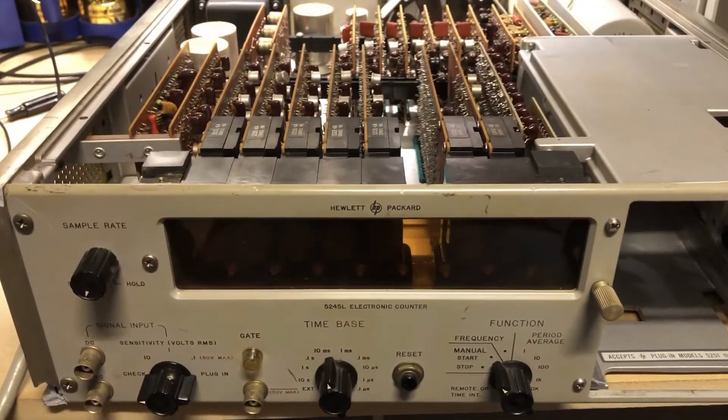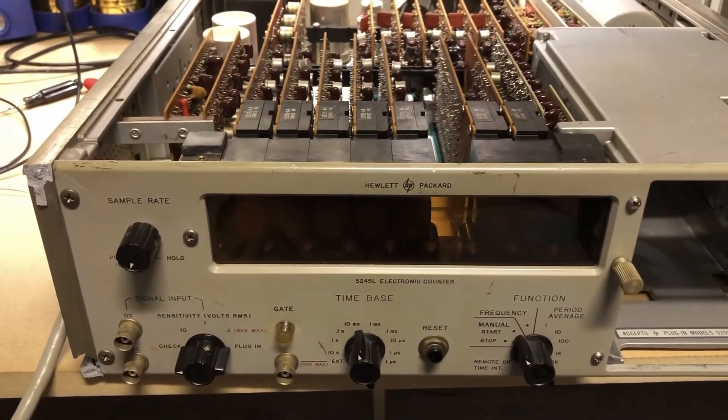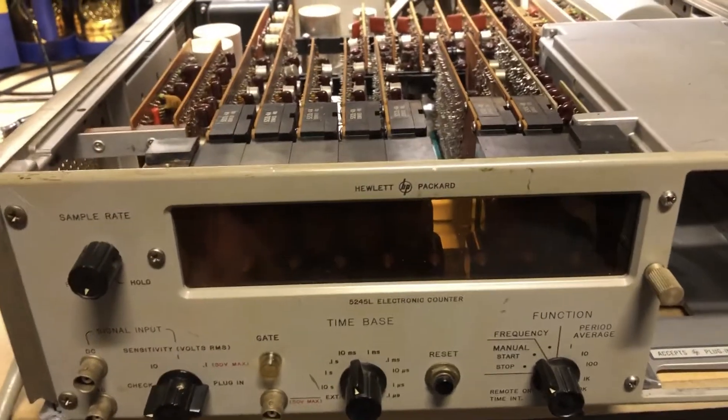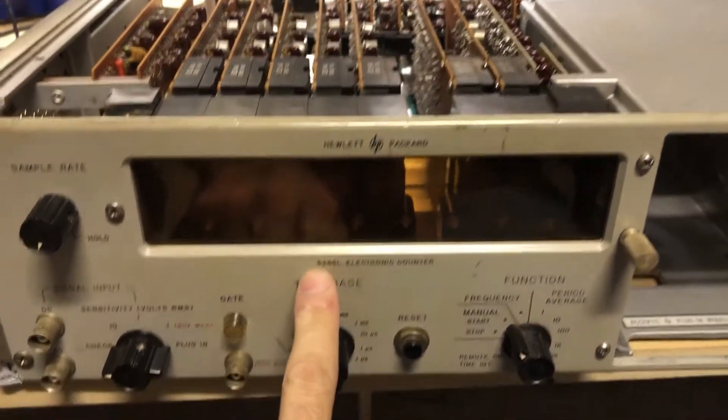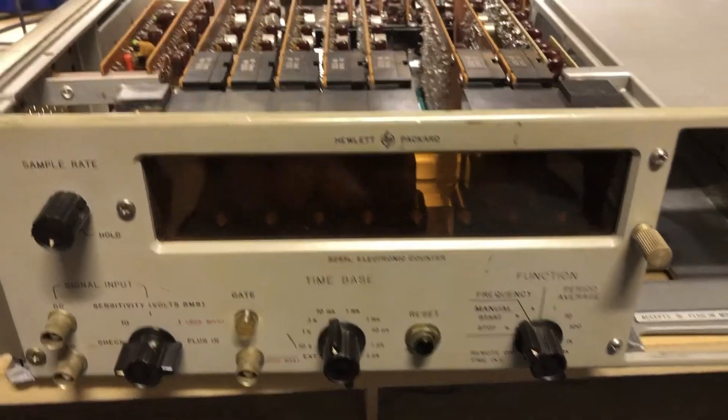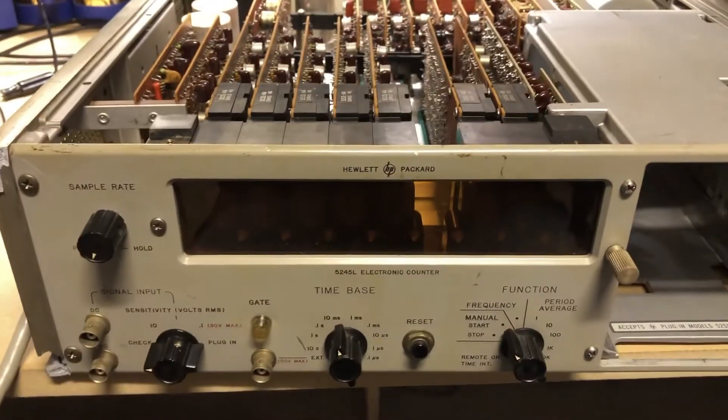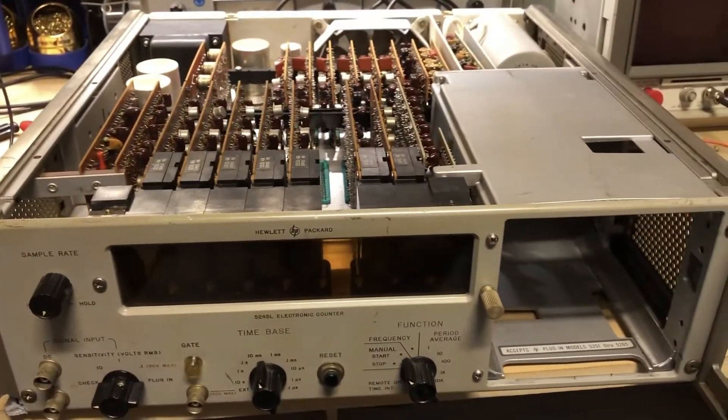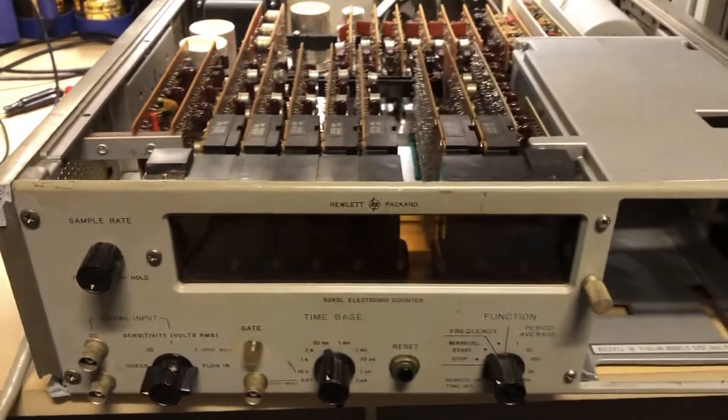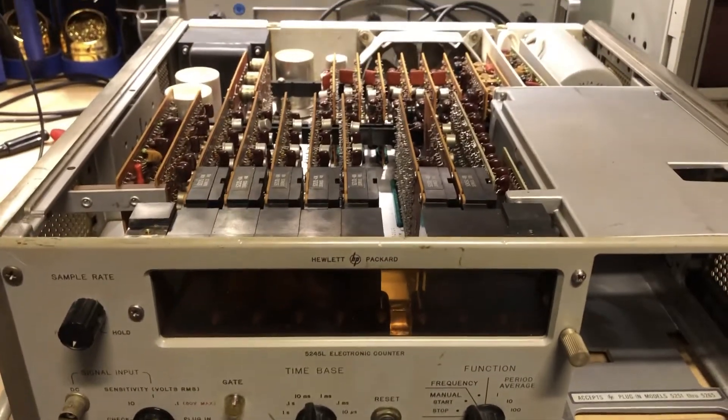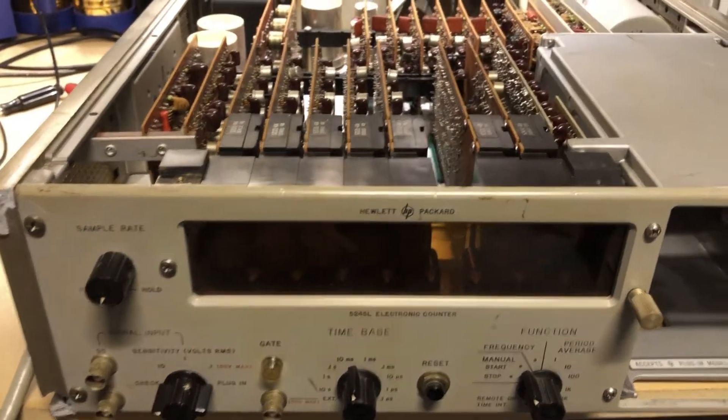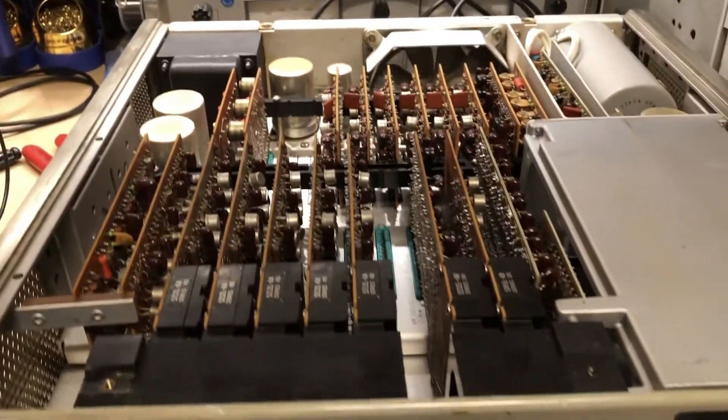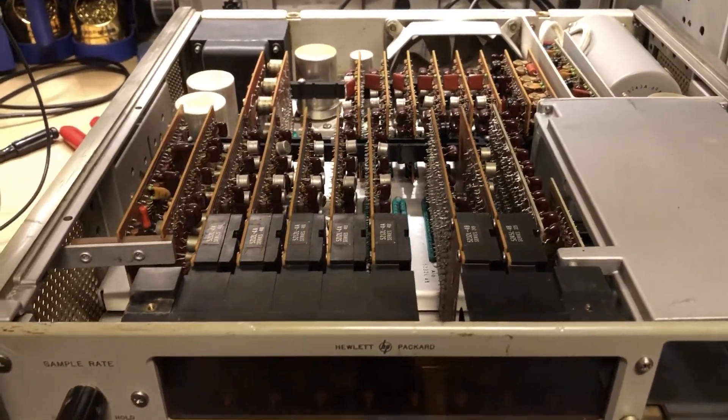All right, on the bench today is an HP 5245L frequency counter. This is a very sick unit right now, and we'll see if we can get it working. We'll just do a quick look at it and then get into the problems.